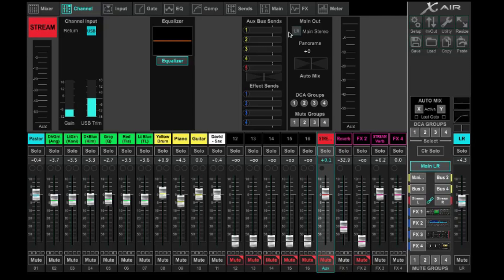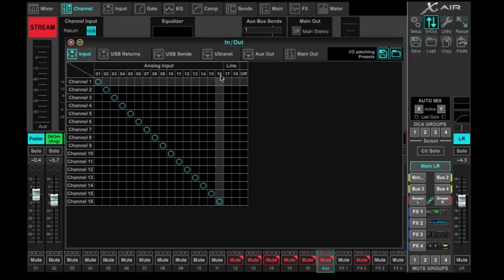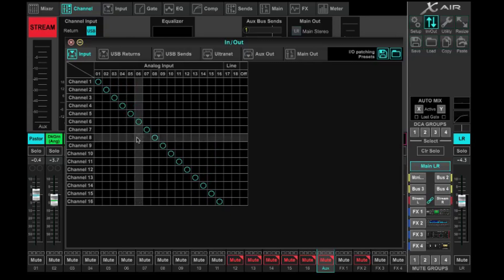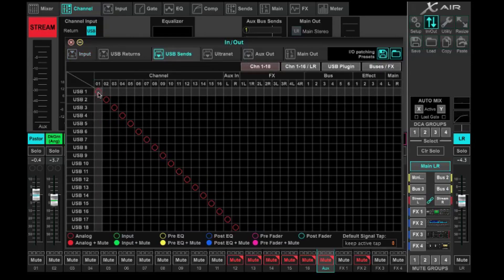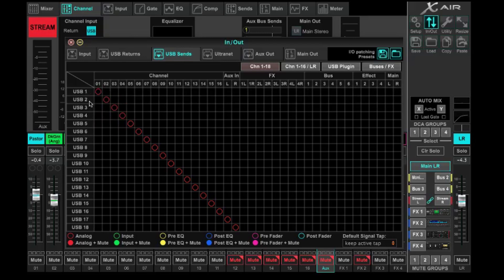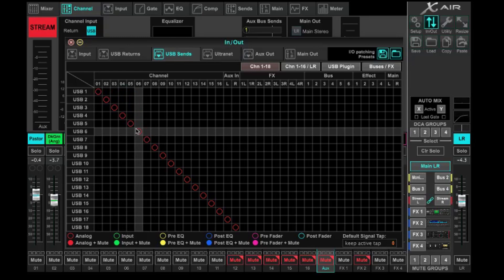Next, go into routing — come up to In/Out. We've got our analog inputs: the 16 preamps on the console, mapped to the different channels. That's already done. The next thing is to send these channels out over USB. Come over to USB Sends and you'll see channel one is mapped to USB one, channel two to USB two. This is by default, so you probably don't need to change this at all.